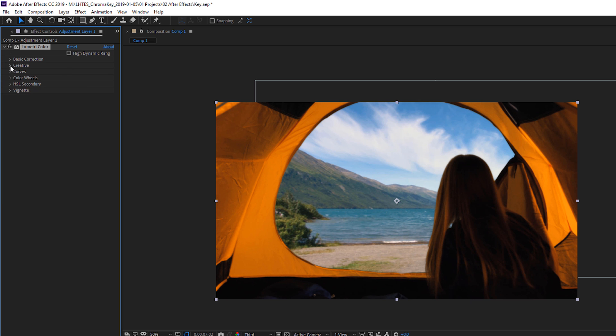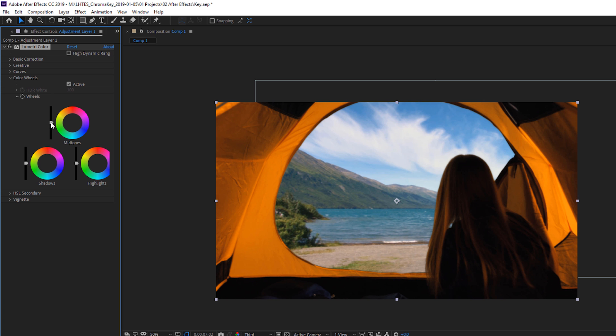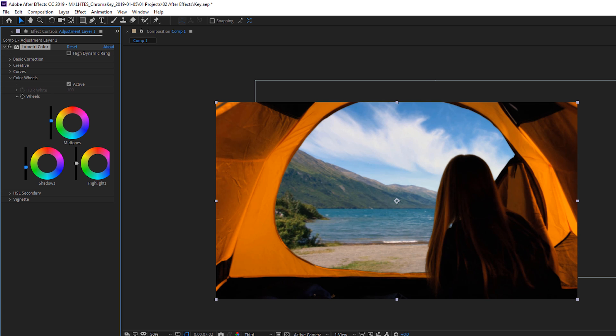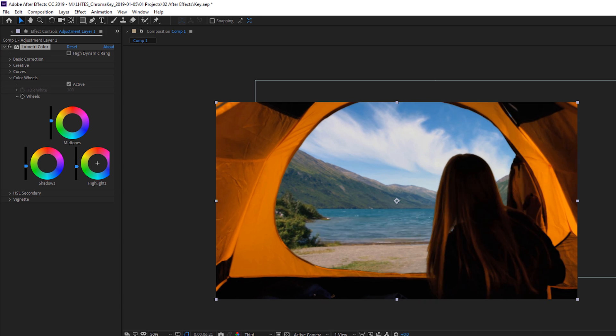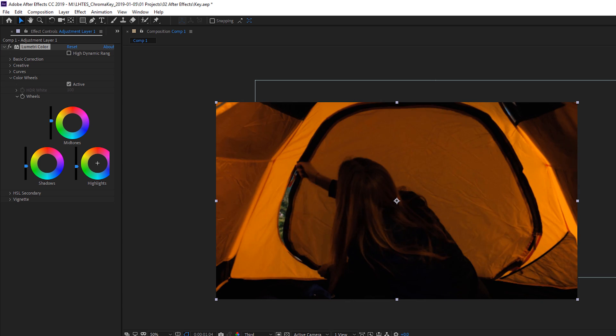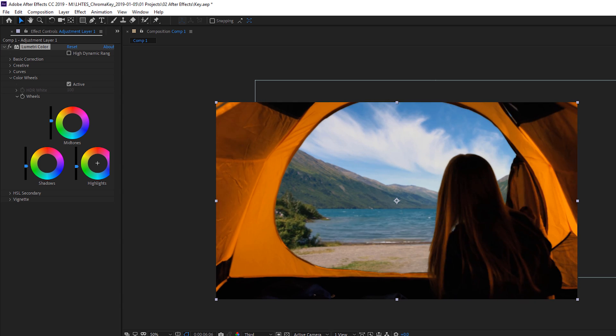And maybe what we'll also do is come over here to our color wheels and we'll boost our midtones slightly and we'll darken our shadows and our highlights. And there we go, guys. It's looking really good.